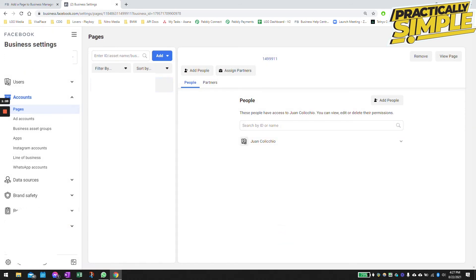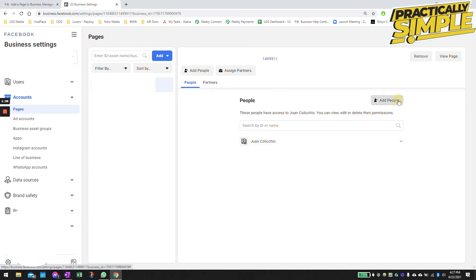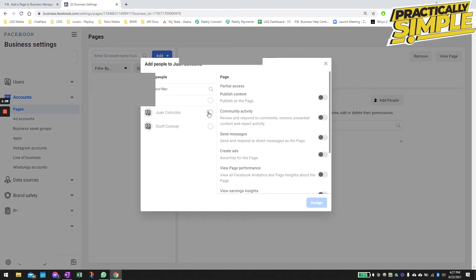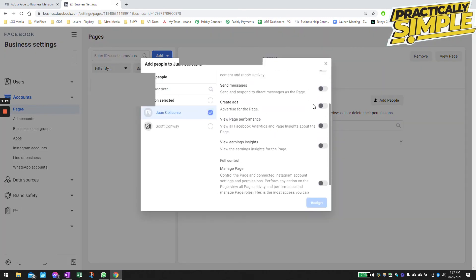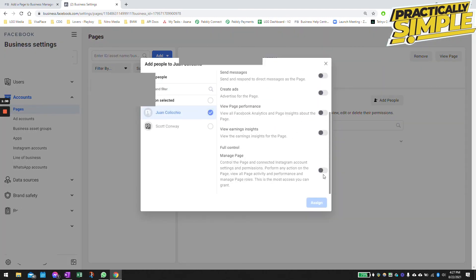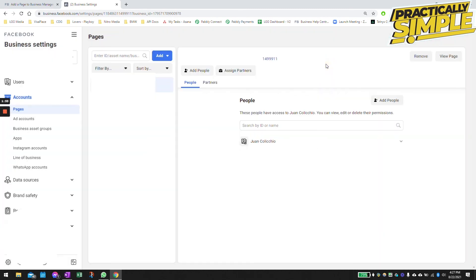You are going to see the page that you just created or added listed here. Make sure that you give yourself full access, give yourself access as an administrator, and give all your full privileges. And that's basically it for the Facebook page.